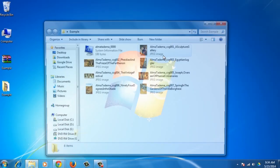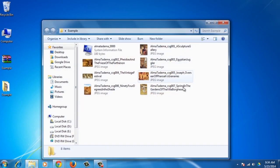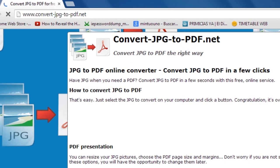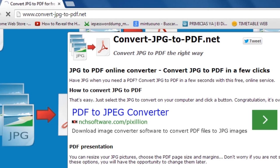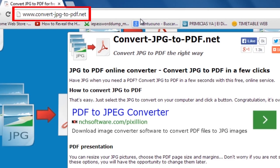If you open it, you'll see many JPG images. Next, open your browser and go to www.convert-jpg-to-pdf.net.